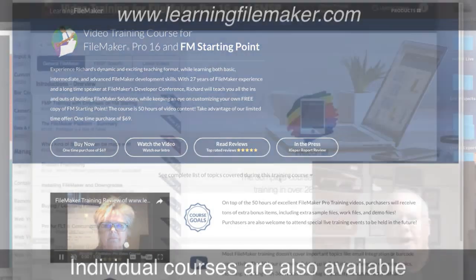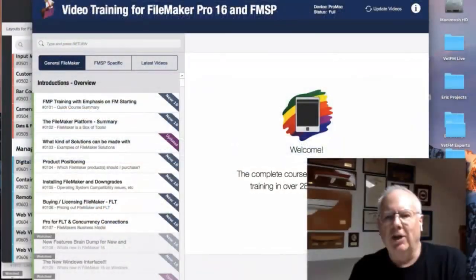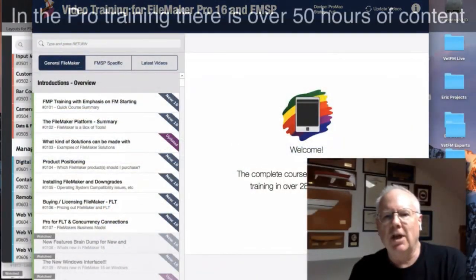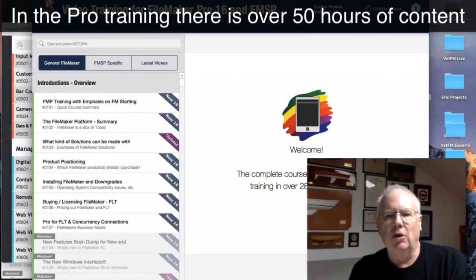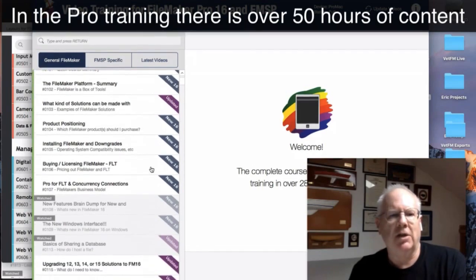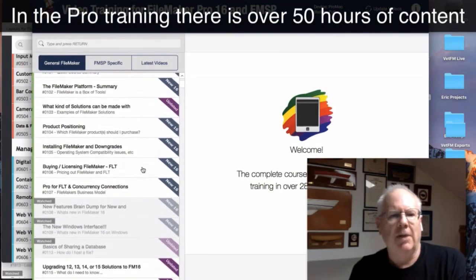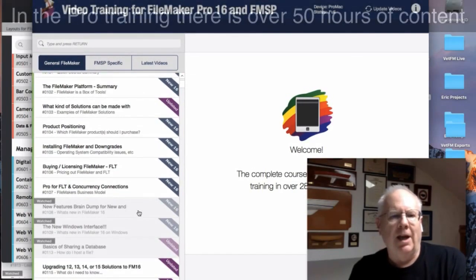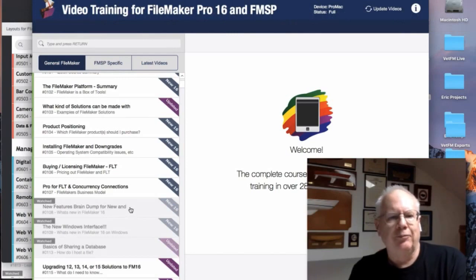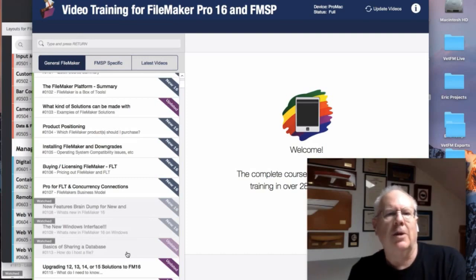In the courseware, right up front, it says 50 hours of training and over 280 videos. So there's a ton of videos here, many of which are new. I've already watched several of them and I'm going to watch a good number of them, particularly with the new features.